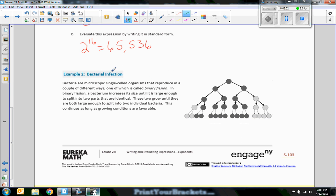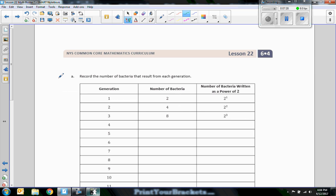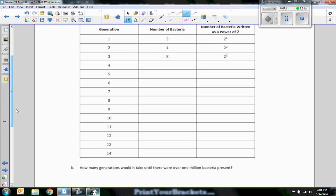Example two: bacterial infection. Bacteria are microscopic single-celled organisms that reproduce in a couple of different ways, one of which is called binary fission. In binary fission, a bacterium increases its size until it is large enough to split into two identical parts. These two grow until they are both large enough to split into two individual bacteria, and this continues as long as growing conditions are favorable. So we start with our initial bacterium and it splits into two — record the number of bacteria that result from each generation. Generation one: two bacteria, that's two to the first power. Generation two: four bacteria, because it's two squared. This is going to be the same doubling table as before.